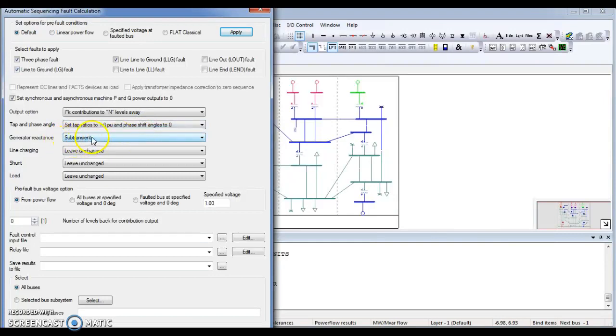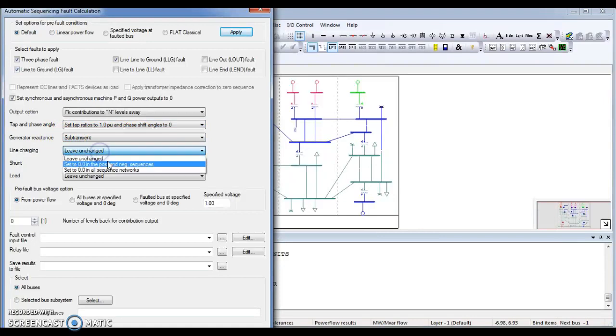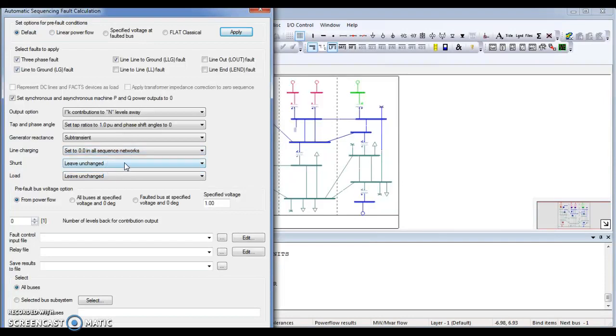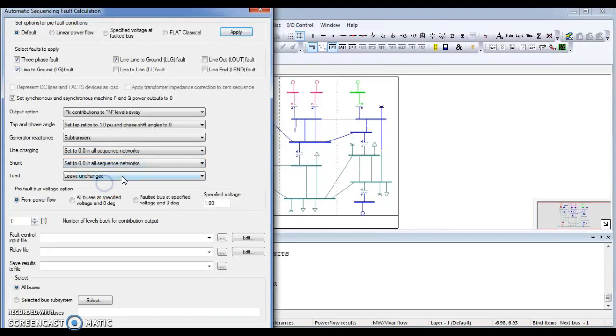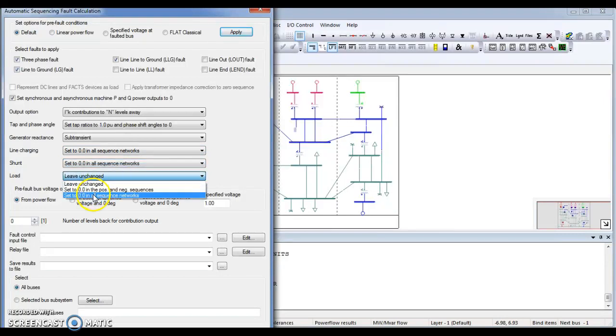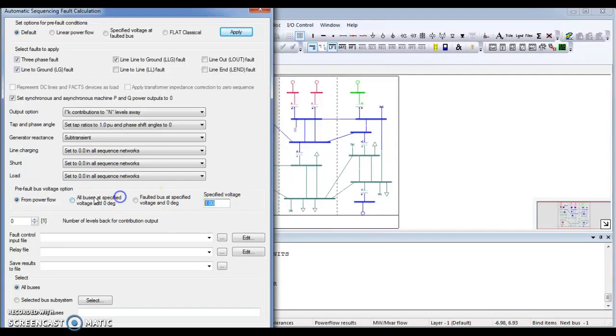Generator reactance, sub transient. Line charging set to 0.0 in all sequence networks. Same for shunt and load as well. Specified voltage 1.1. That's alright.